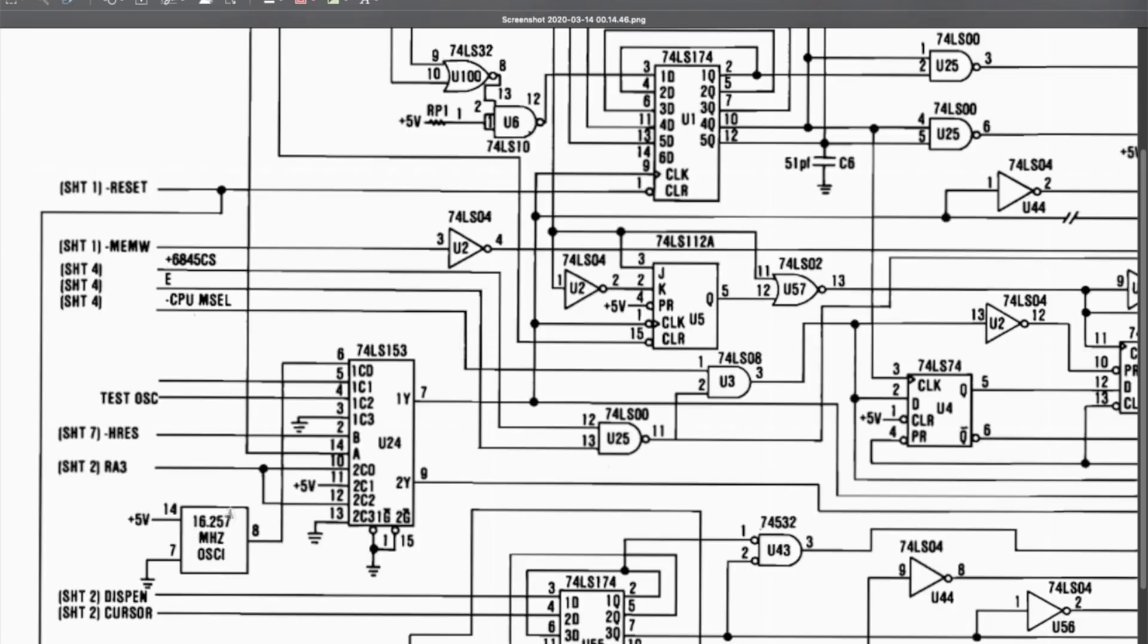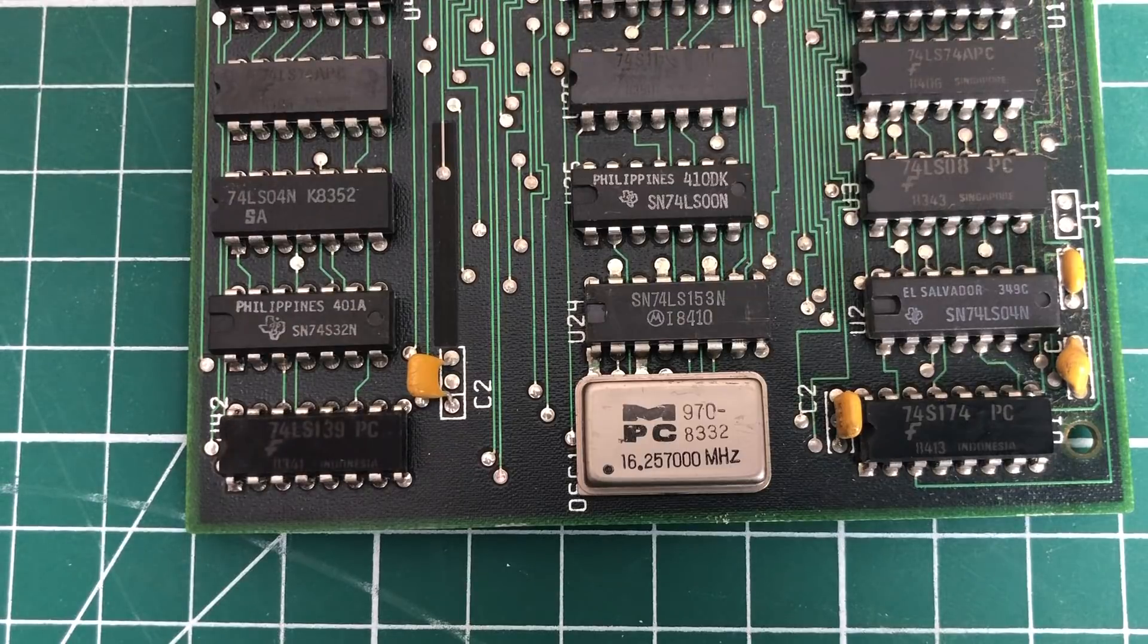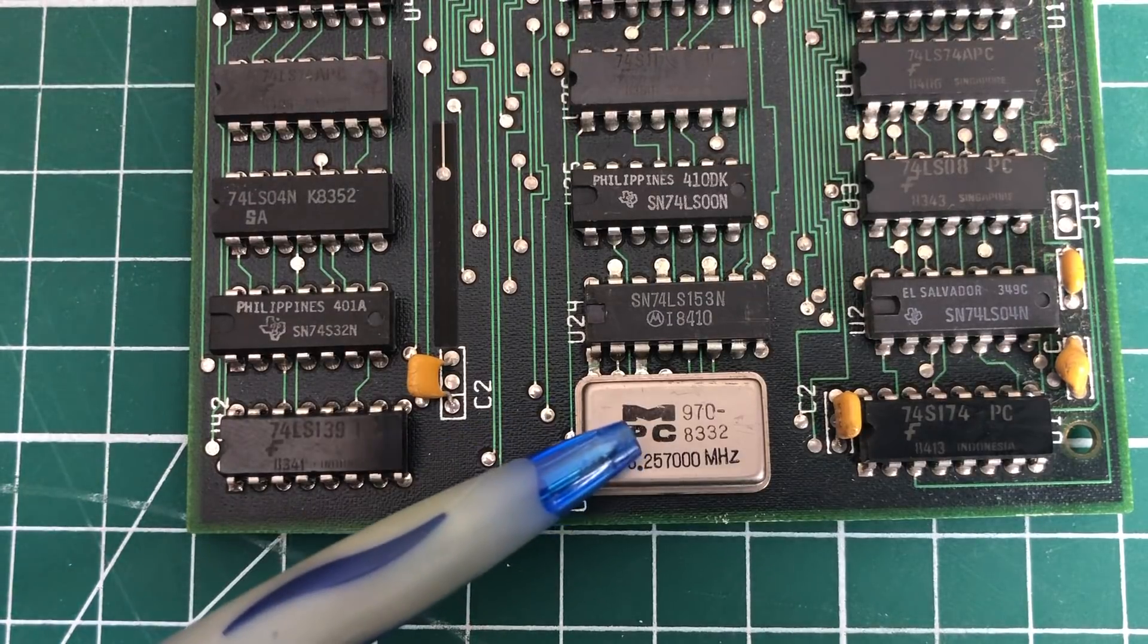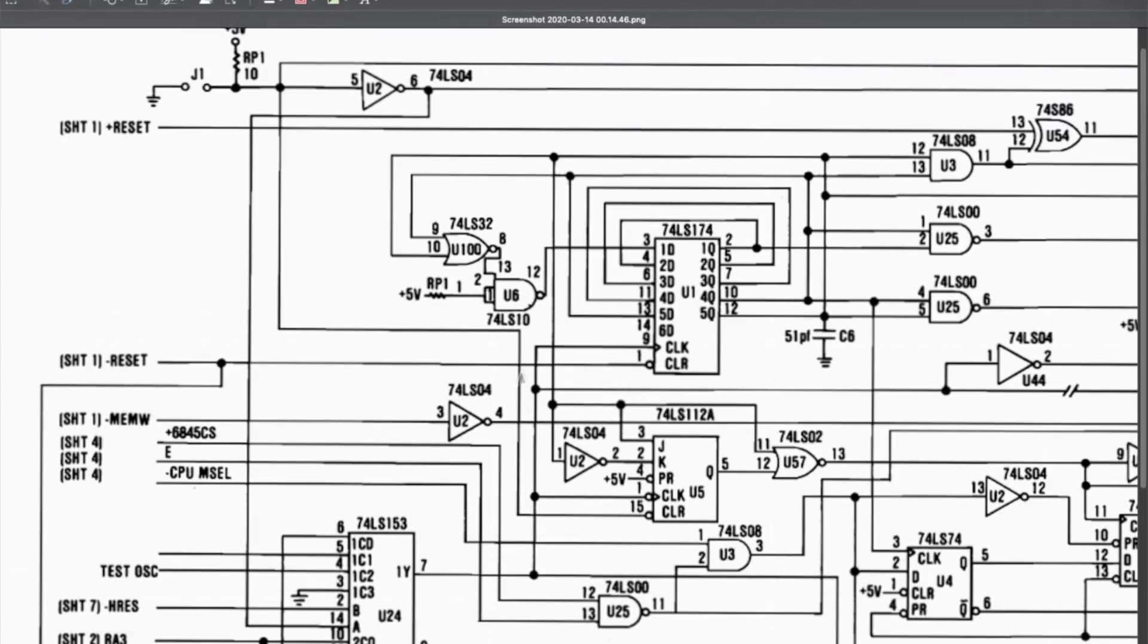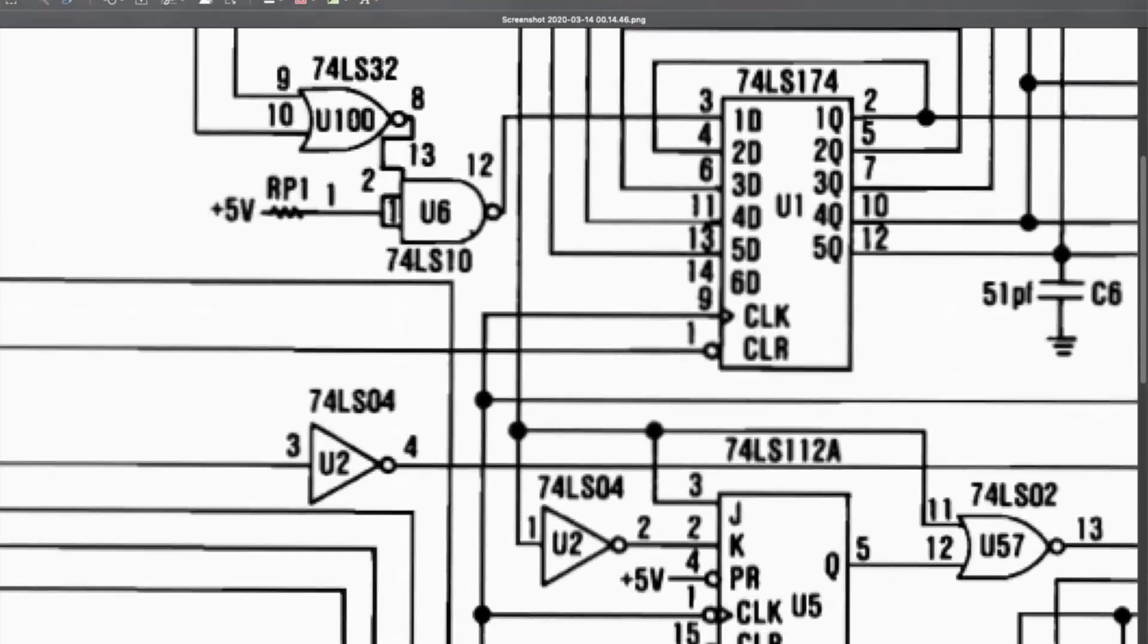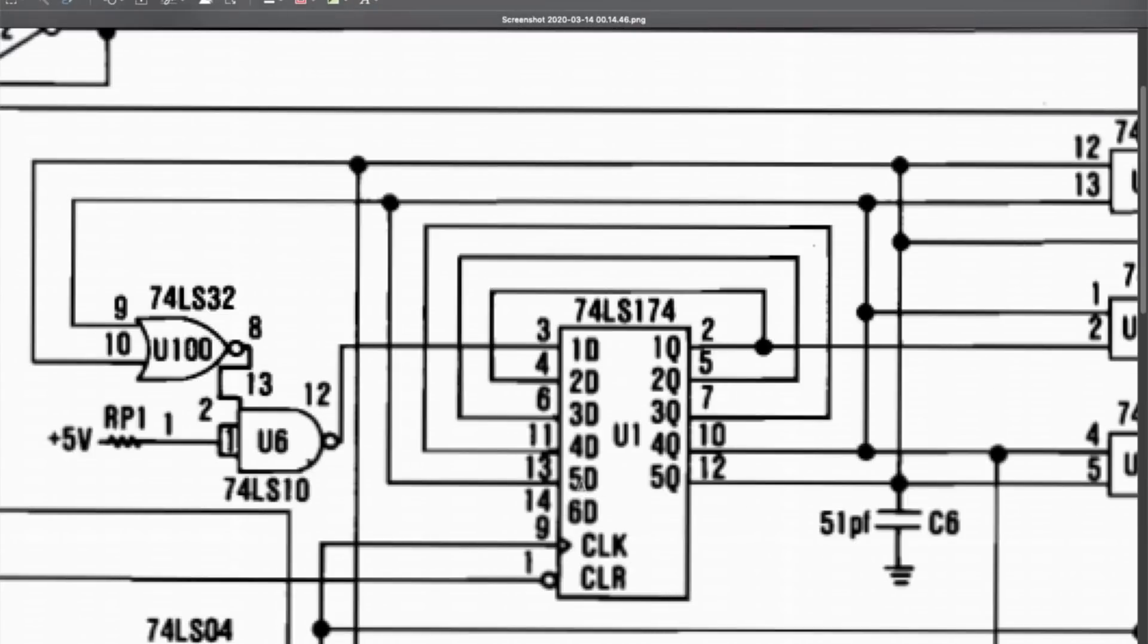Here you can see the 16.257 megahertz oscillator which is present on the card. As you can see, it goes through this logic chip here and then the output, which is also the 16.257 megahertz, at some point enters this 74LS174 chip.